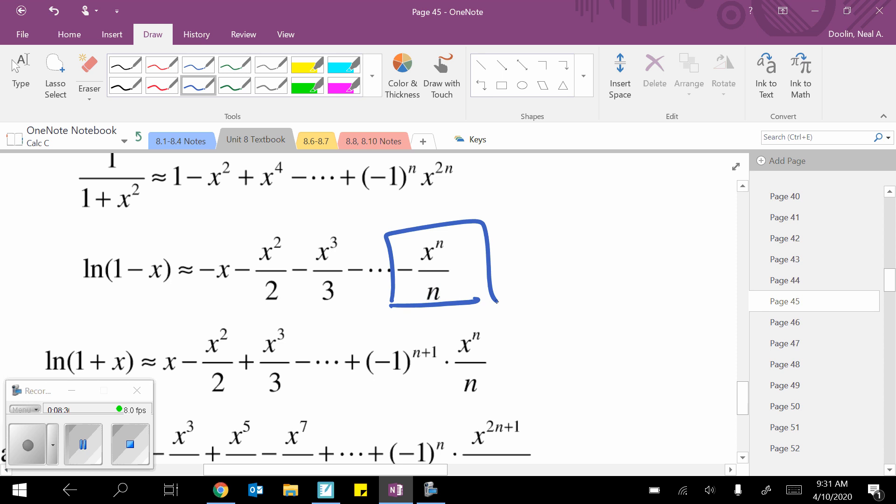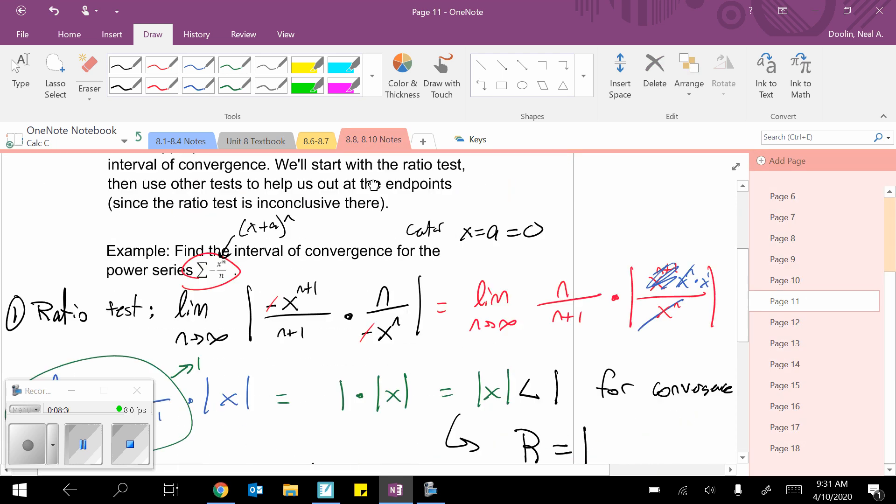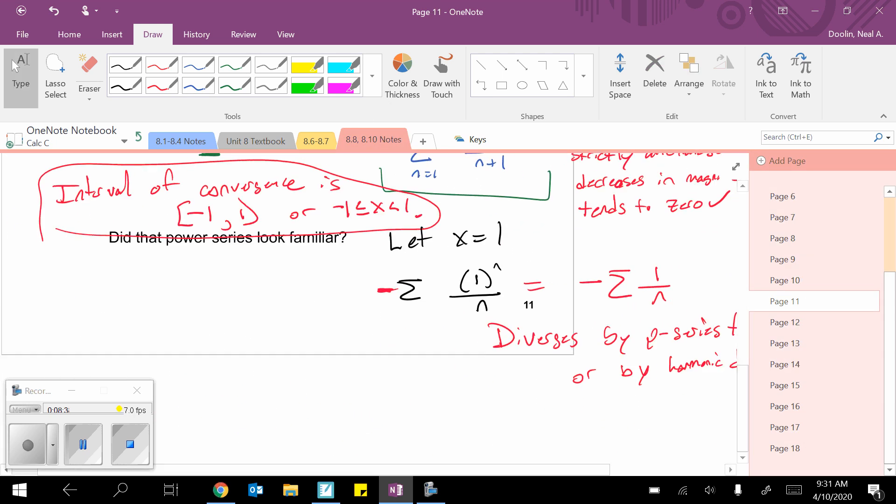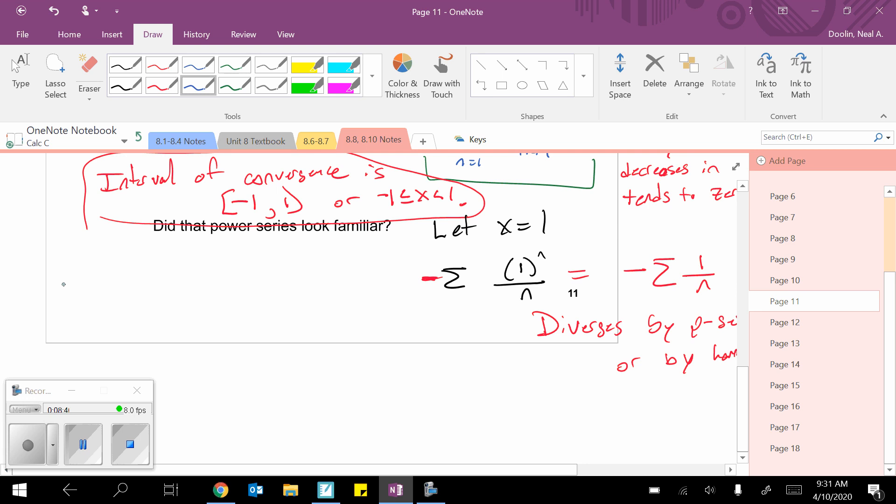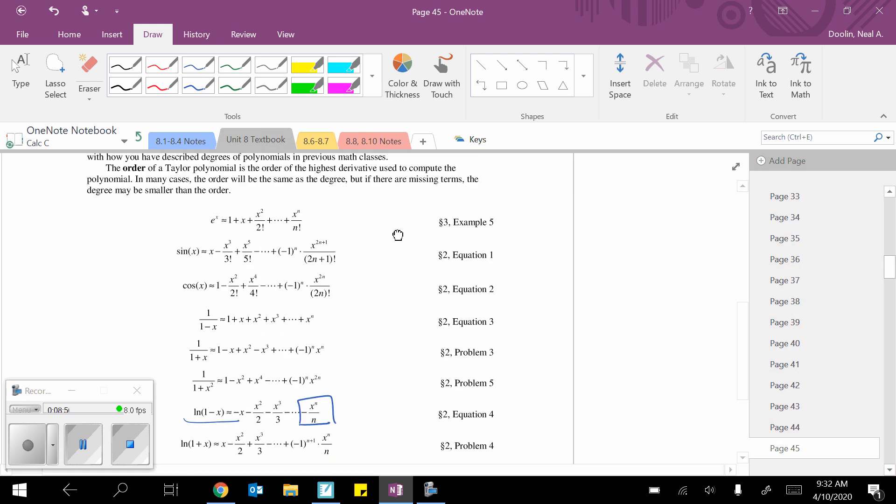Here's the claim I'm going to make here. Here's the claim I'm going to make. That natural log of 1 minus x is approximately, since that's approximately equal to, all those things. The, well, I'm just going to put out the general term, negative x to the n over n. And, of course there's the terms that lead up to it, right? Negative x, blah, blah, blah, blah, blah.